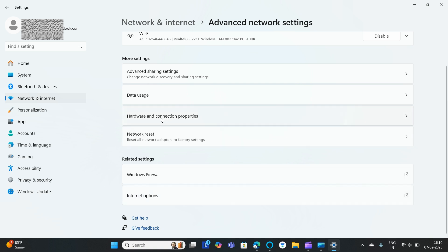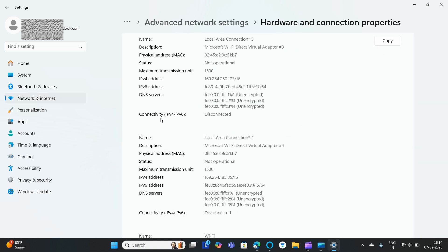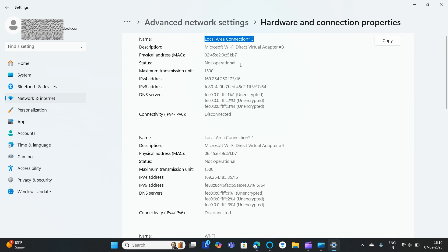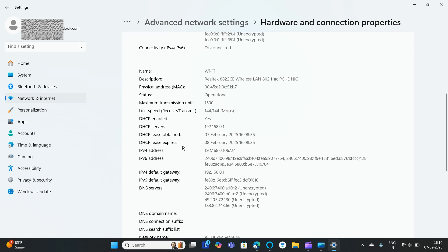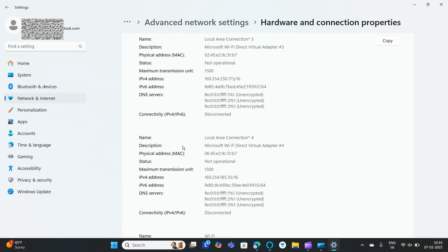Click on Hardware and Connection Properties. Here you can find the physical MAC address. You can also find the name and the MAC address listed here. This is the connection's MAC address — this is how you can easily find the MAC address on your Lenovo laptop on Windows 11.